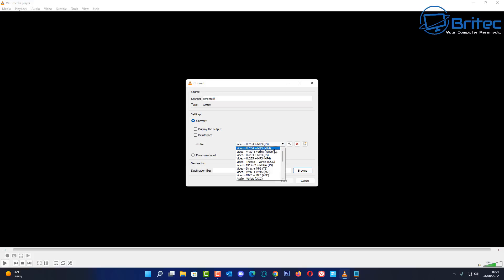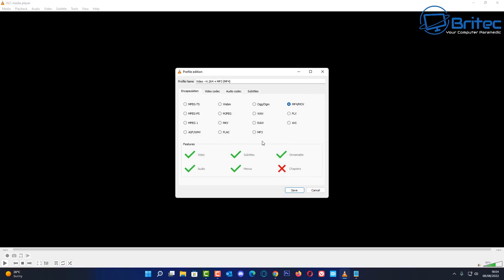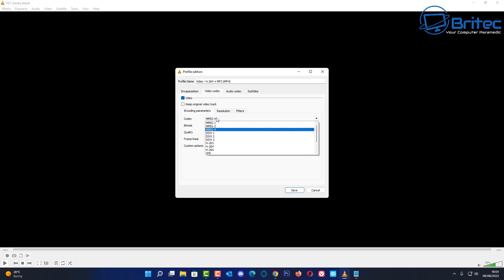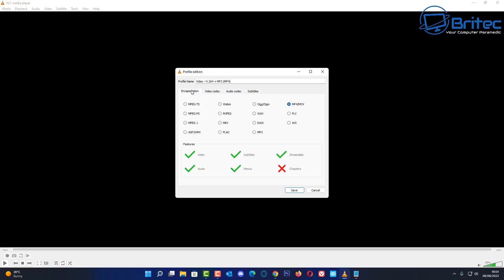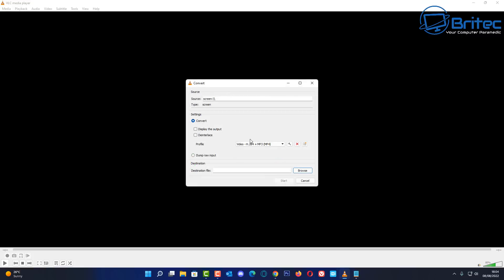You can choose your profile — for example, H.264 plus MP3. You can also hit the spanner icon for more options, including other formats, video codecs, audio codecs, and subtitles. You can add all of that in this section.